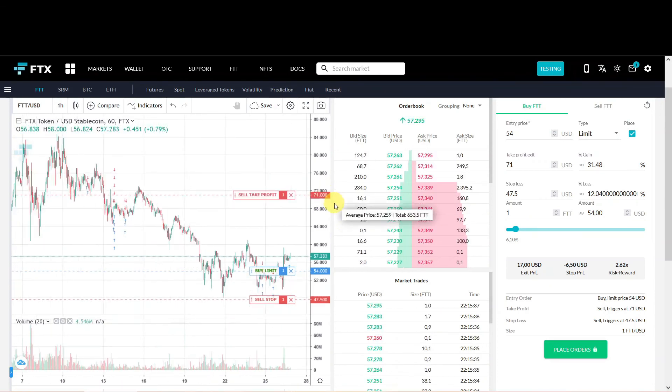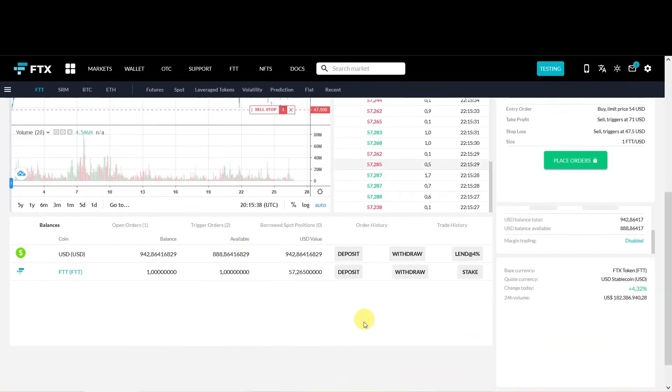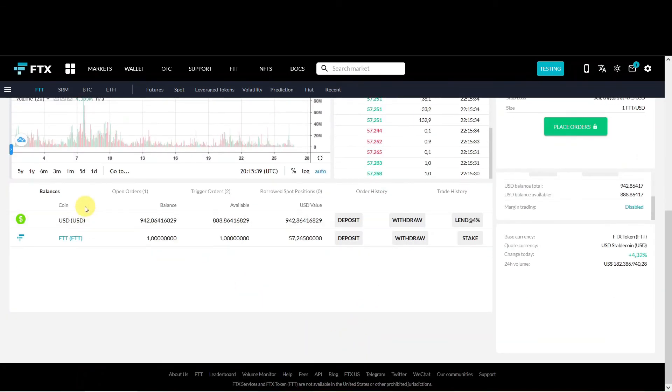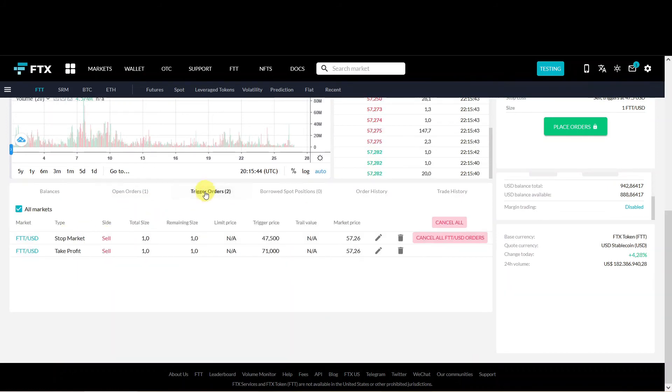If you scroll down, then you see under the open orders that there is a limit buy order. Under the trigger orders you can see that there are two orders: the take profit sell and the stop market sell.